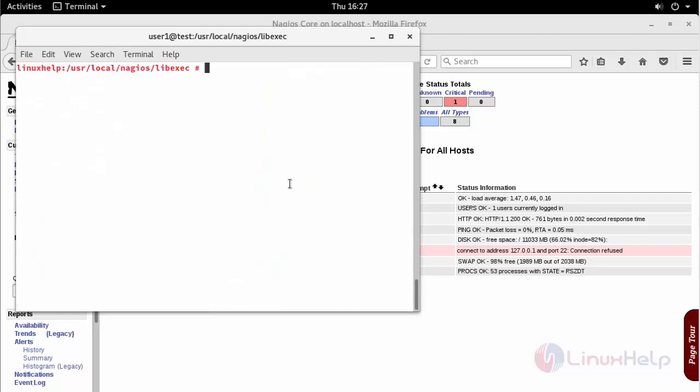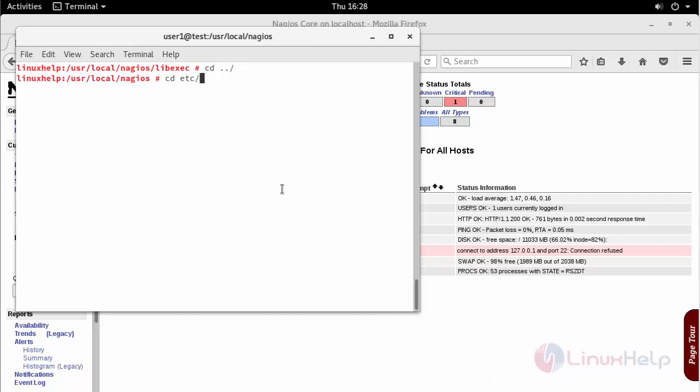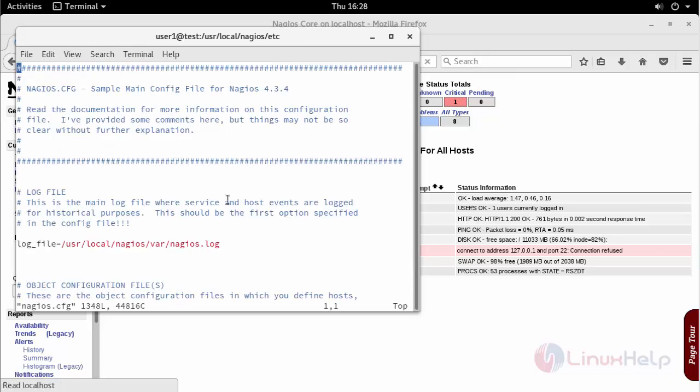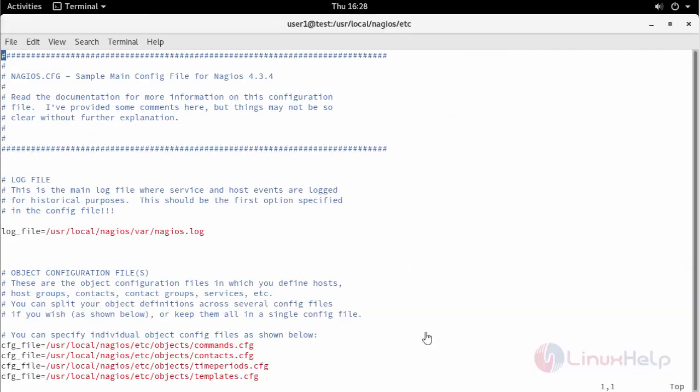Now in order to make it executable, add this in command.cfg. Move inside your etc directory. Open your Nagios configuration which is the main configuration. Inside your Nagios configuration file you can see commands.cfg. Copy this location.